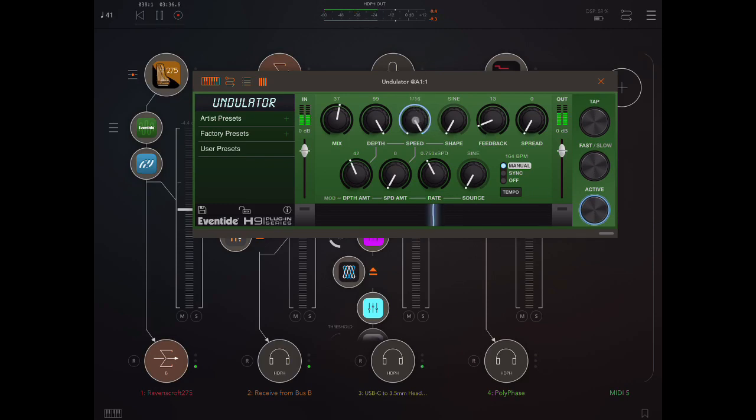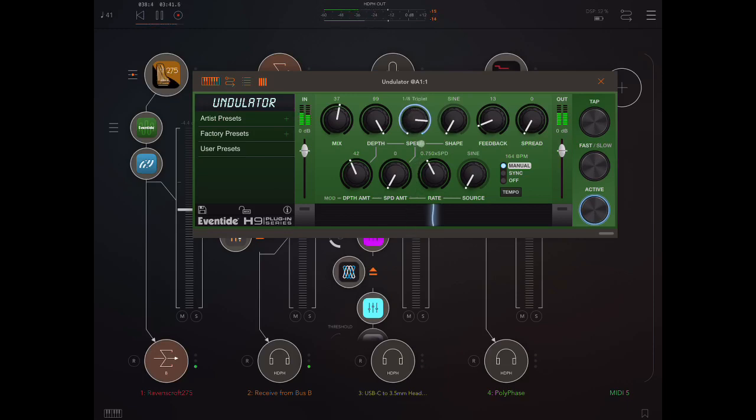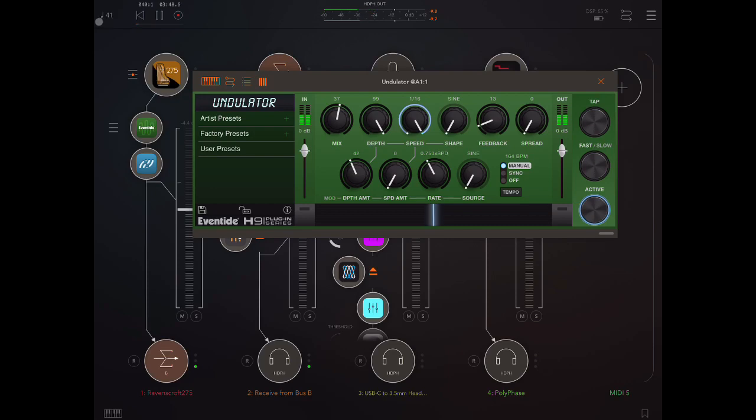Here we control the depth and speed of the tremolo effect. Now, the speed, as you can see here, is currently synced. But it's not actually synced to the BPM, because if we look up here, I've got a BPM of 41. Here I have set a BPM of 164.